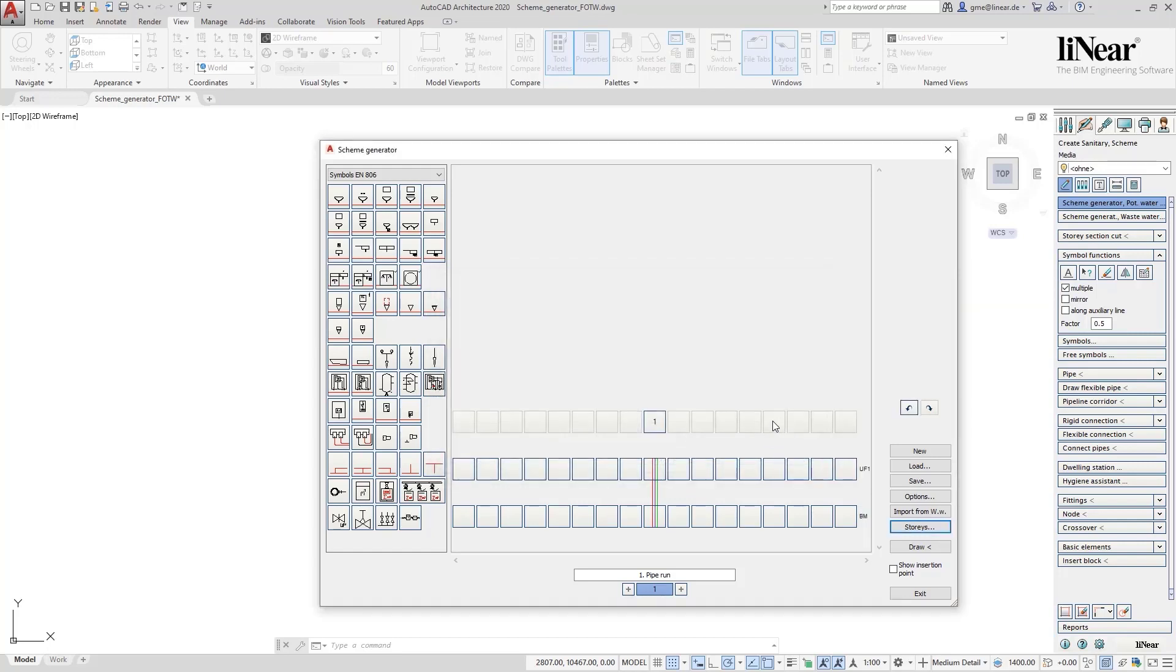But first we want to start with the apartments. From the symbol library where we find all available symbols from the potable water area, I simply drag and drop the desired components into the generator.